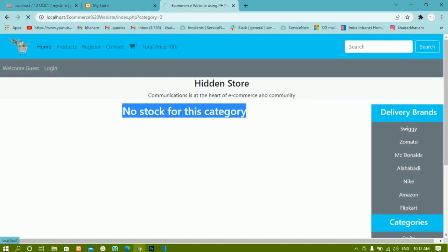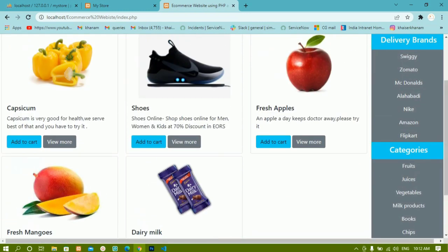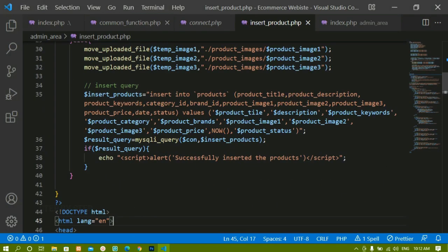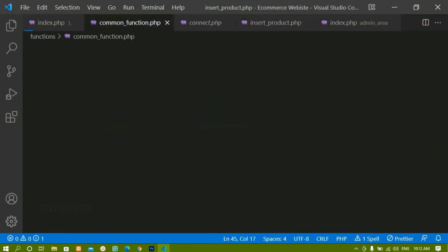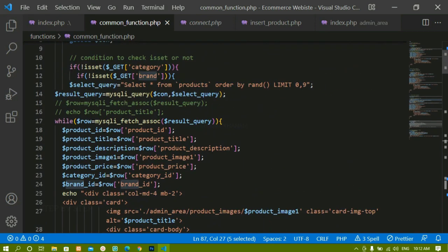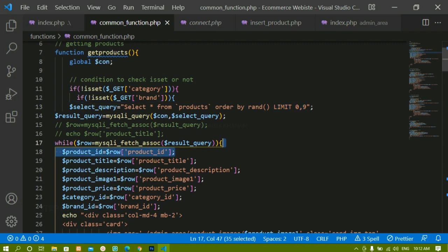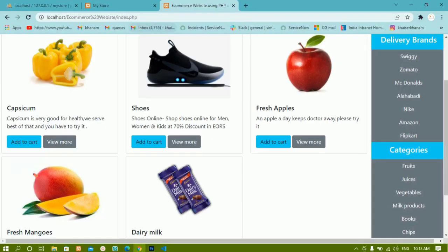Now we are going to see how to display all the products from the database. Inside the home page I have displayed five items, and I have given the limit as 0,9 — which means in future if I insert 12 products, only nine will be displayed on the home page. I'll come to common_functions.php, and inside the get products function we have written this limit 0,9. Now if I change it to 0,2 and save it.